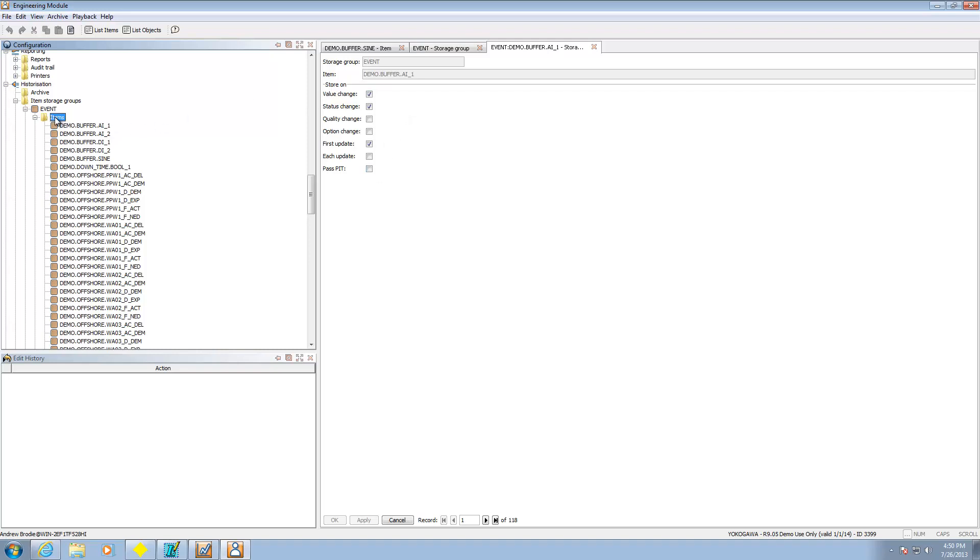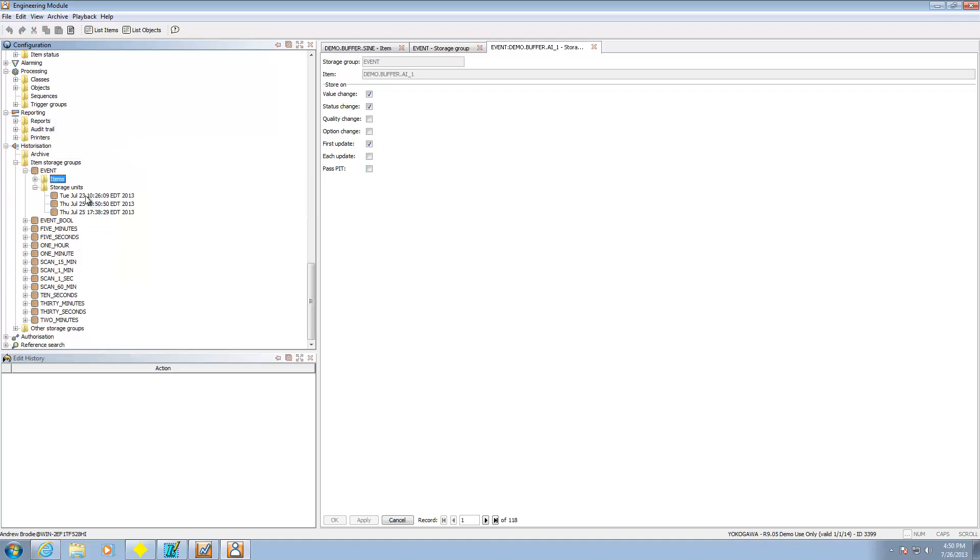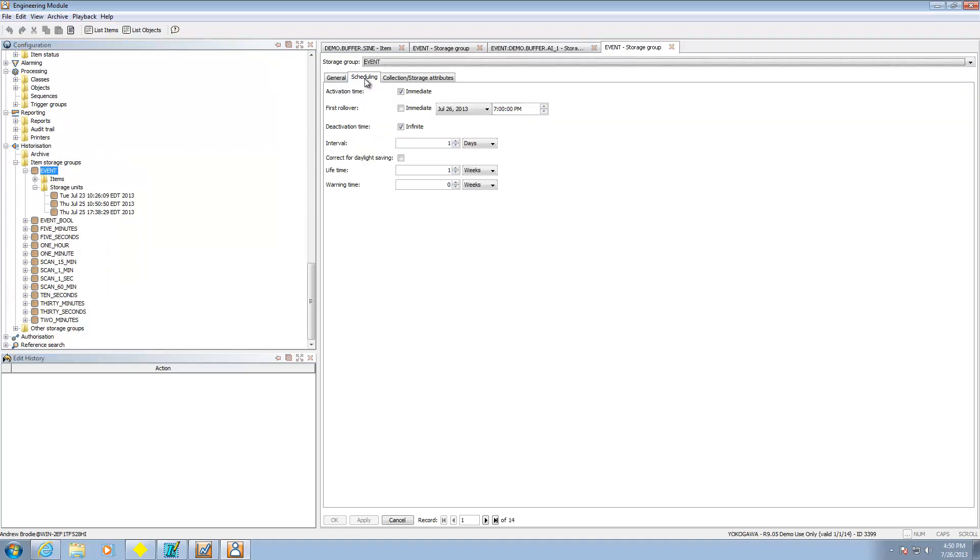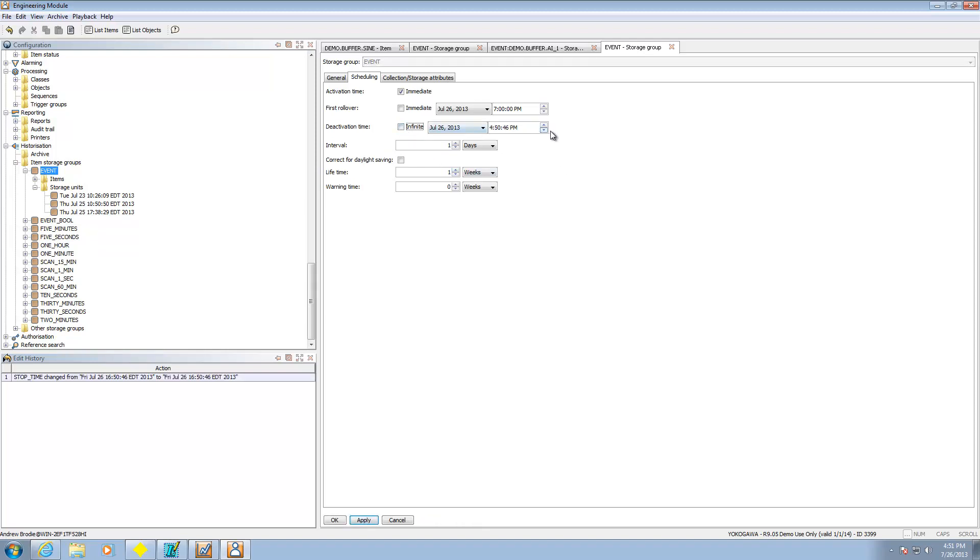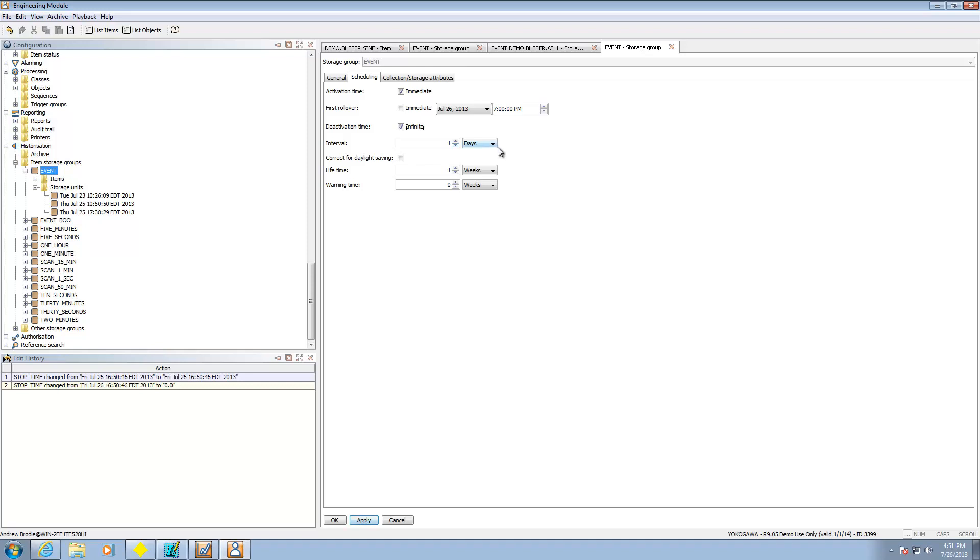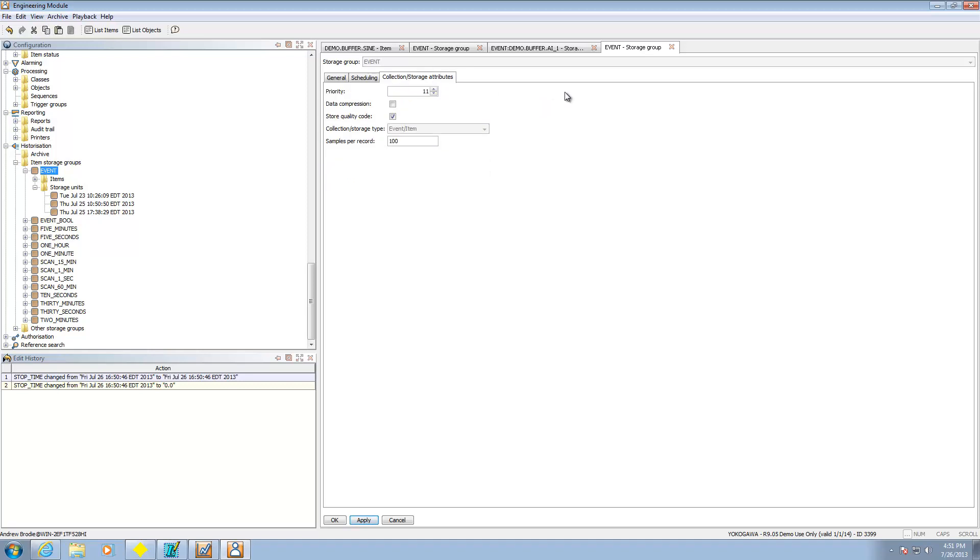Okay. Let's go back to this here quickly. For the storage group, we can do some interesting things. So when we create it, we can say to activate it immediately. We can say when to roll over the first file. I could go ahead and say immediately. And then that's going to start collecting my first file. Or I can say at some point in the future. Deactivation time, I can have that as infinite, which means it'll essentially never turn off. If I were to no longer pick infinite, I could pick a specific date that I could stop collecting. How often I'm going to create a file every day. How long I'm going to keep those files. So in this case, I'm going to keep it for a week. And then essentially I can do a warning time as well. So I can let you know before I get rid of stuff. Collection storage attributes. I can do stuff like data compression, store quality code if it's available. Those are probably the major things that you need to look there.